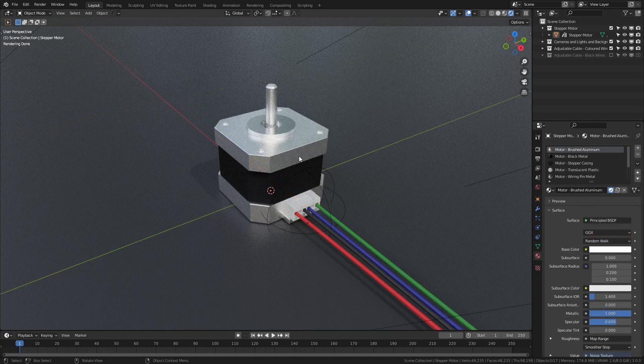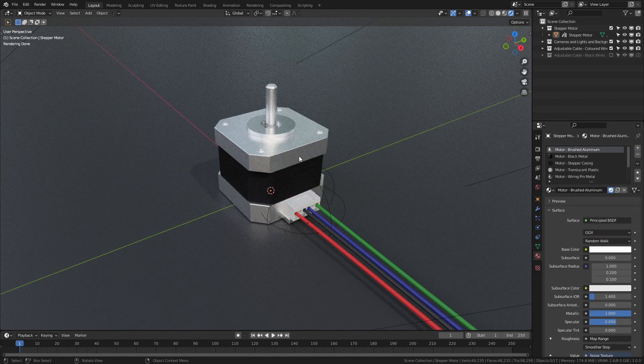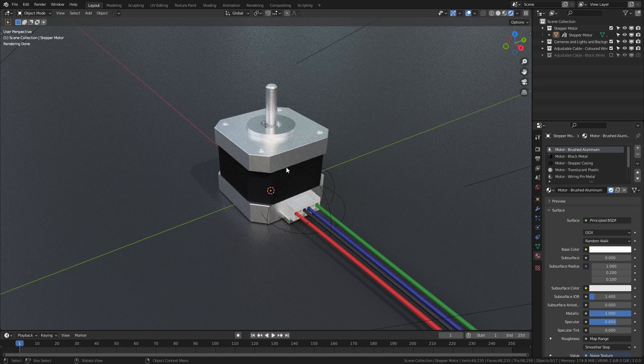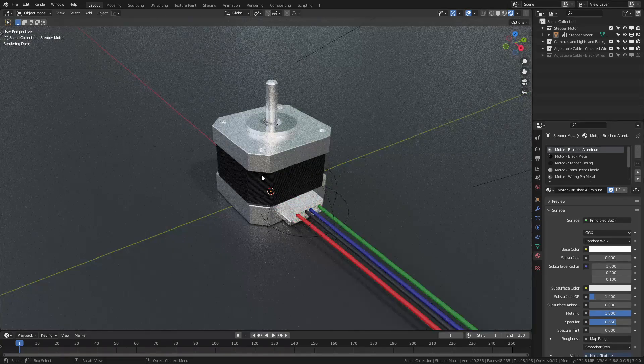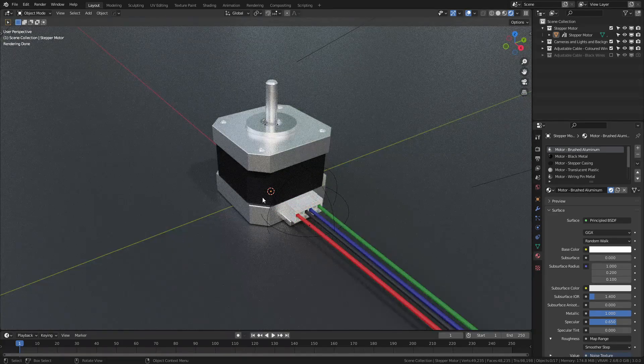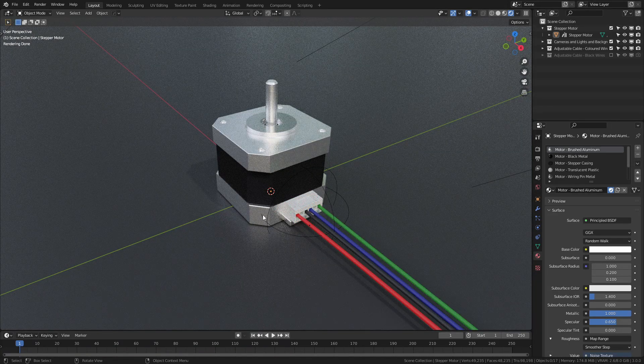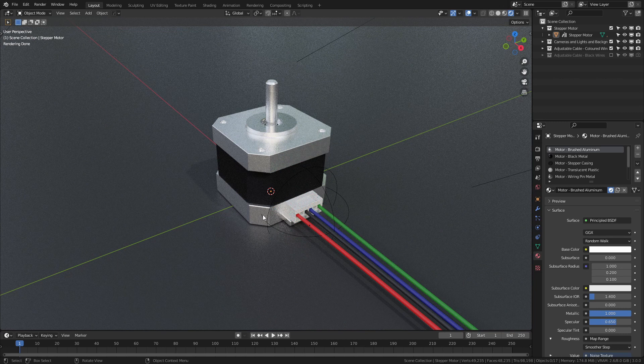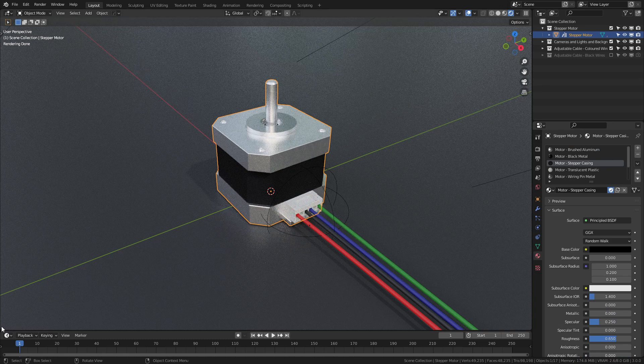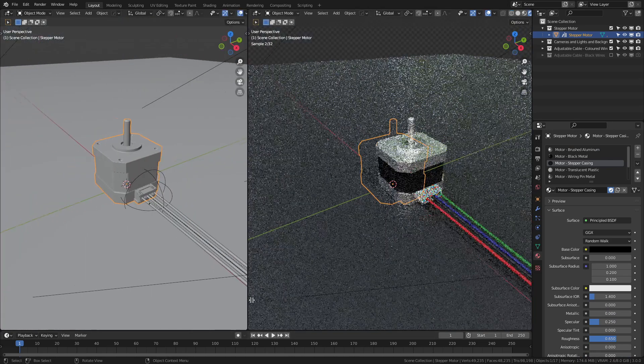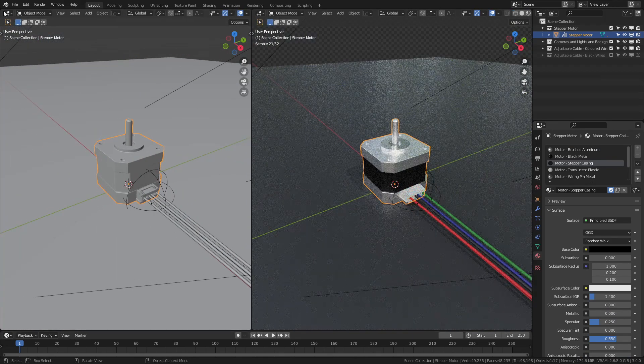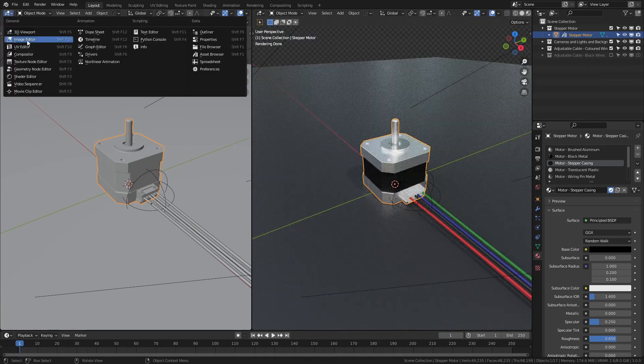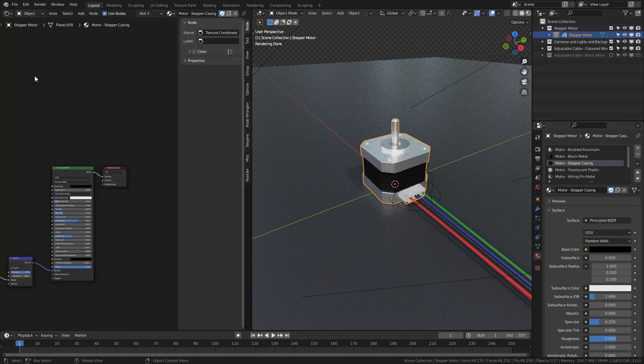On the note of materials, let's close off by discussing the stepper motor. When I zoom in, you can see there's a slight banding along the casing, as you might expect to see on regular stepper motors. If I select this, and then come to the materials tab, and choose the stepper casing, I can then open a new window. So we'll open one here, and we'll change this to the shader editor.